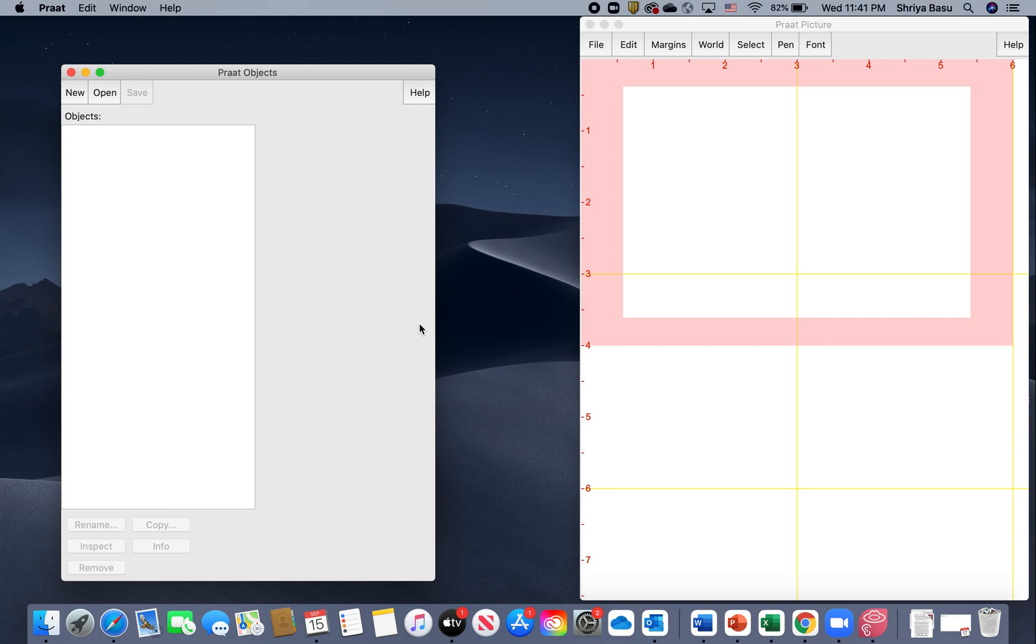Once you open Praat, two windows will open: Praat Objects, usually to the left side of your screen, and Praat Picture towards the right side of your screen.